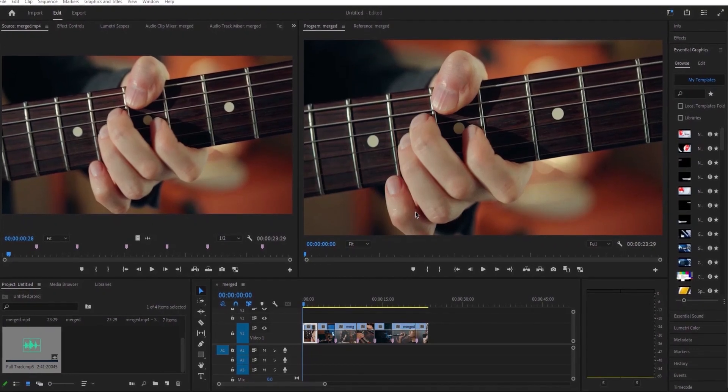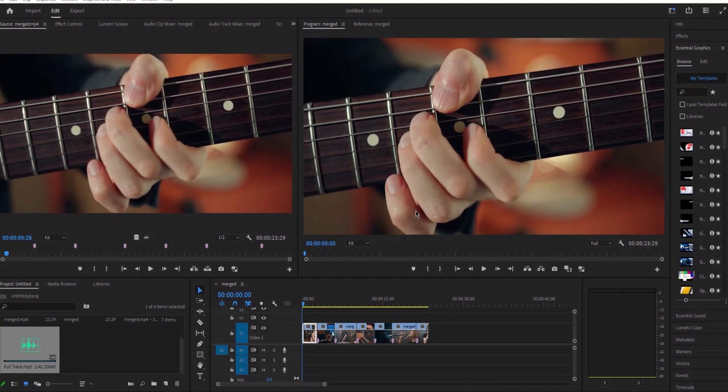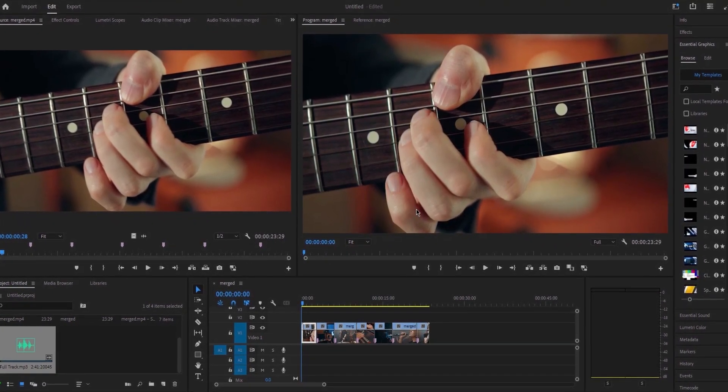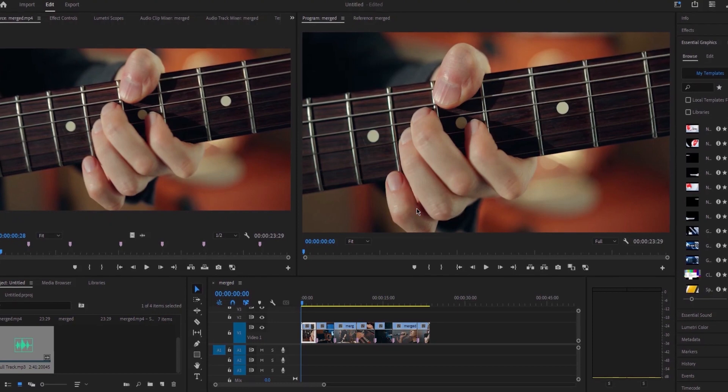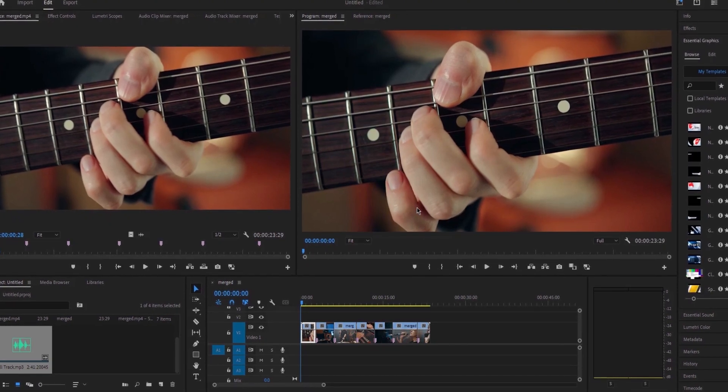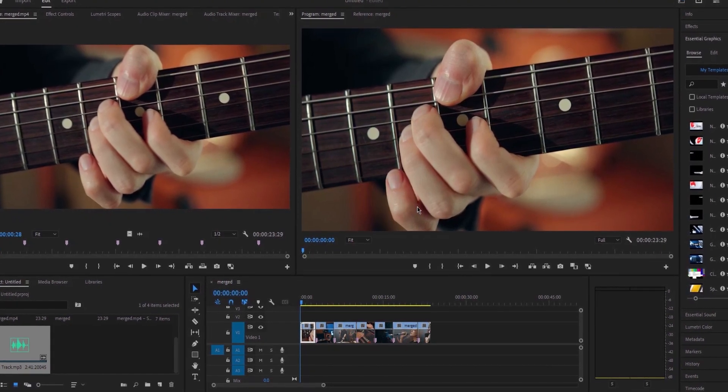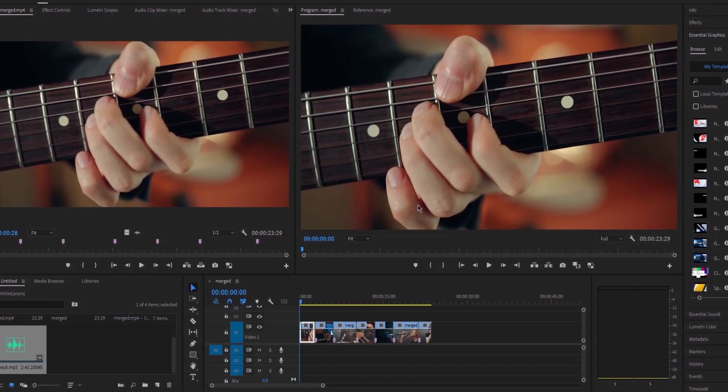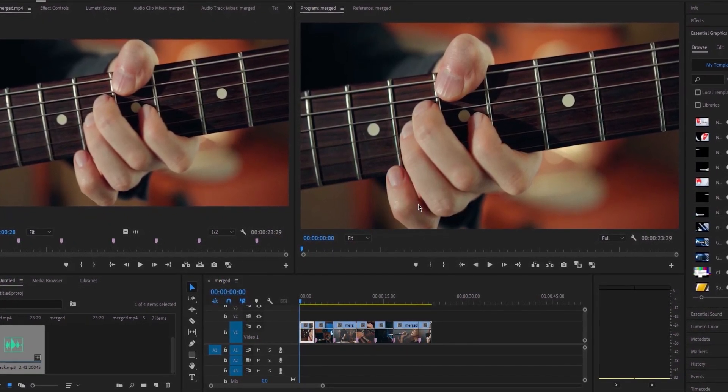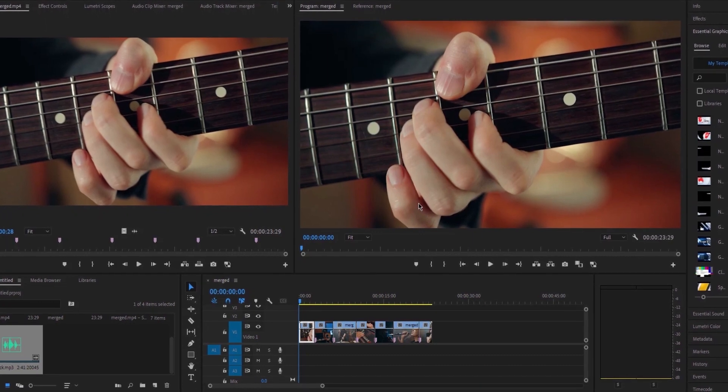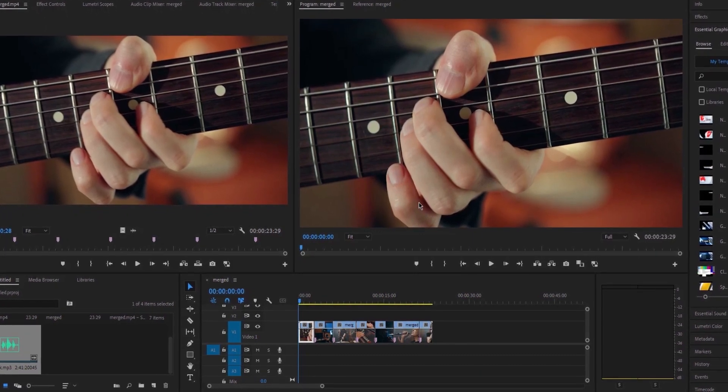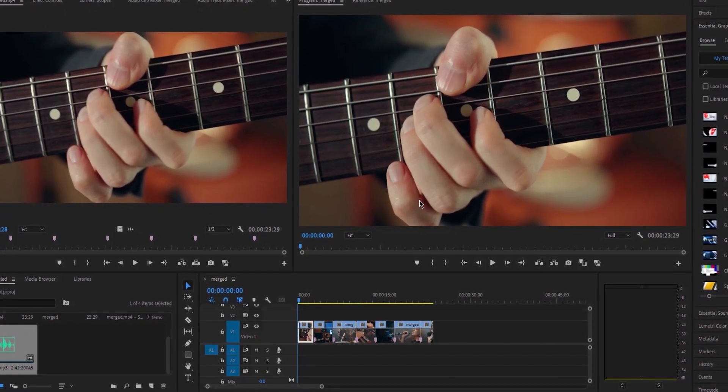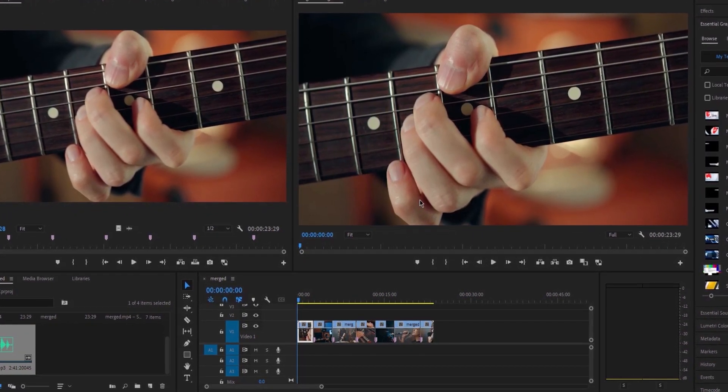At this juncture, it's widely accepted that AI is a permanent fixture in our lives. In this video, I'll demonstrate two remarkable advanced functionalities within Adobe Premiere Pro, leveraging AI technology to enhance your editing speed.